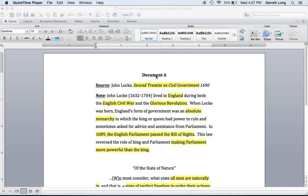Hey class, Mr. Long here. So today we are going to get into our first document in our first DBQ, which is on the Enlightenment. We've been on the topic of Enlightenment for the last week and a half, two weeks, so we know a lot of background information about it.